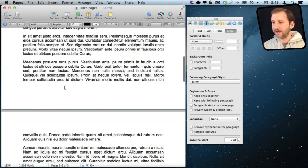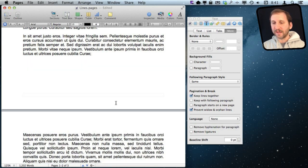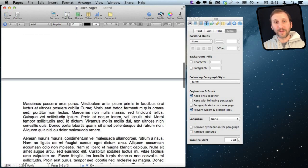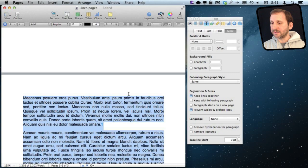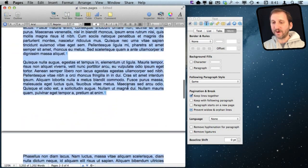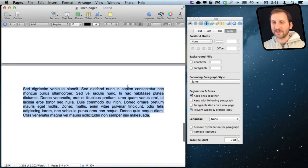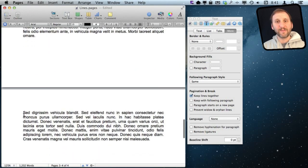The Keep Lines Together option — actually the first option listed — ensures that if you select a paragraph and turn it on, that paragraph will always appear on only one page, jumping to the next page if needed. You can select your entire document and set this to ensure that paragraph breaks always fall on page breaks, even if it has to push a paragraph to the next page. You can see it leaves a large space at the end of a page to keep the paragraph together.